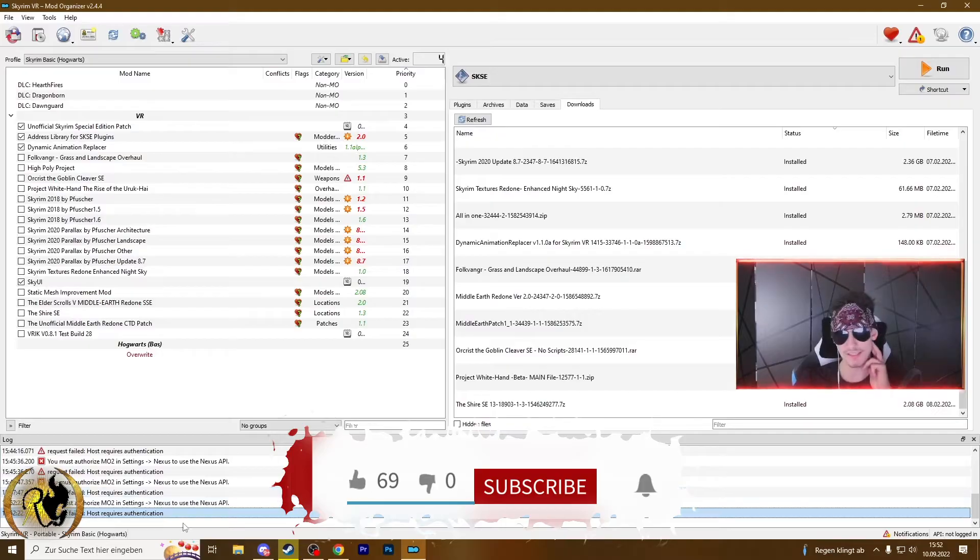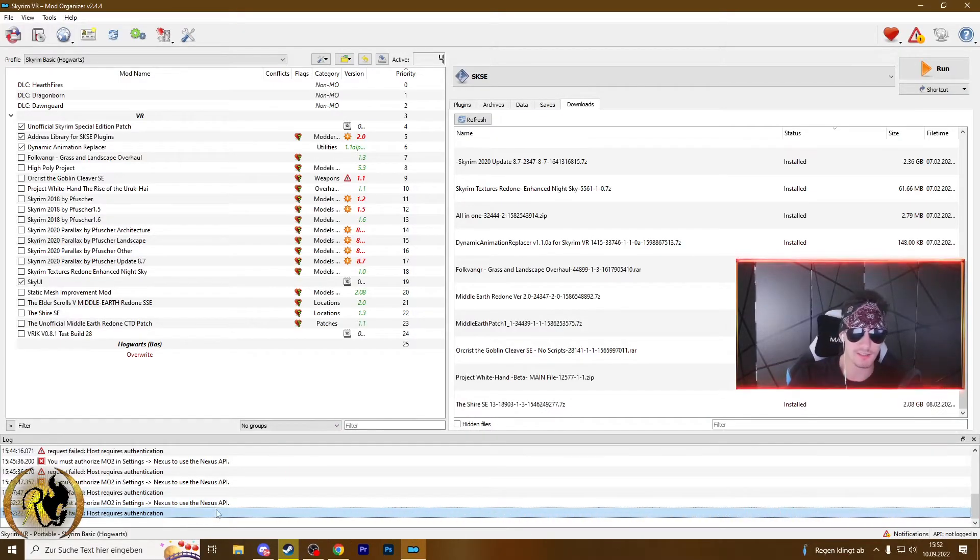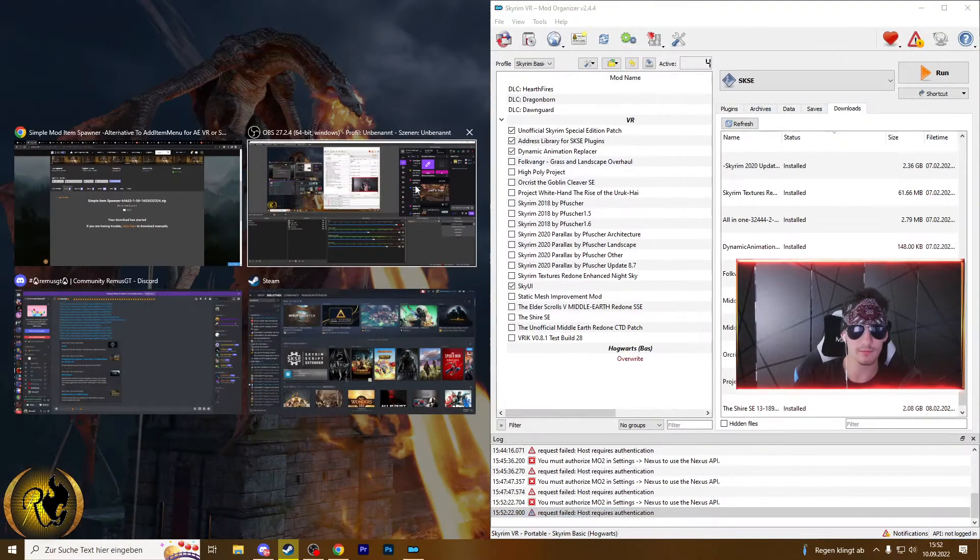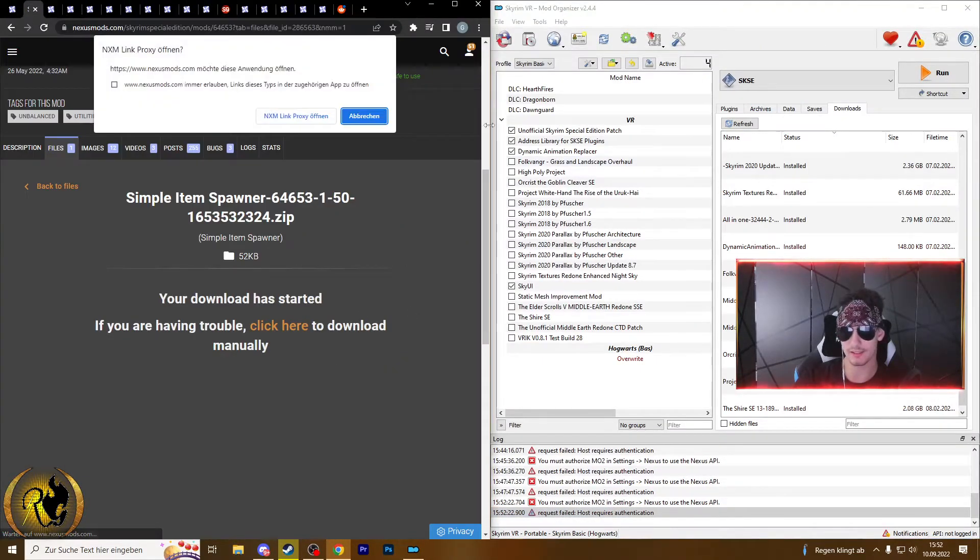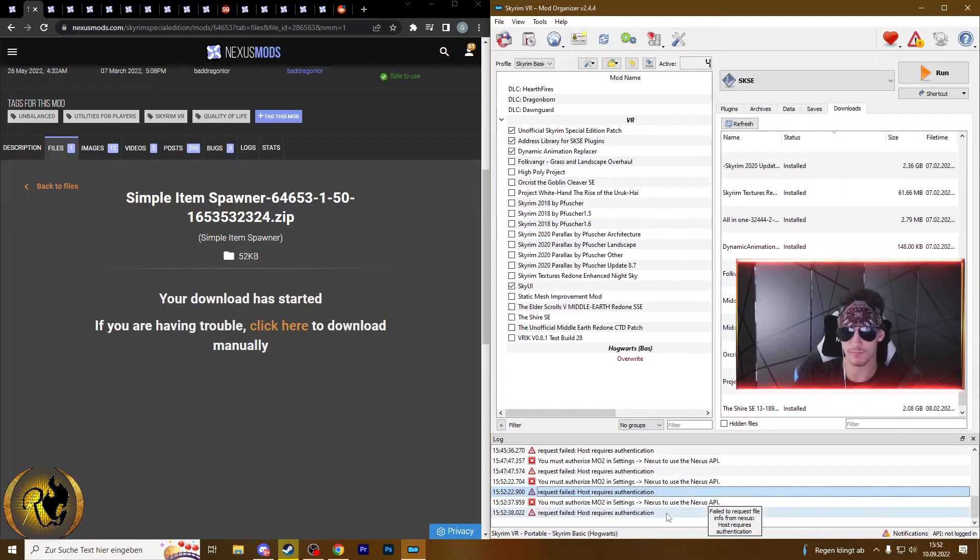A module in settings request failed, host requires authentication. So again, if we click on click here, this happens.